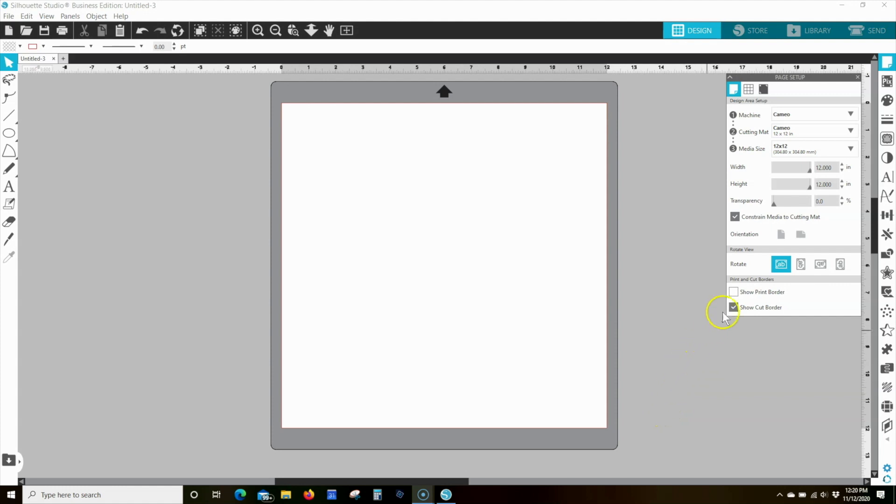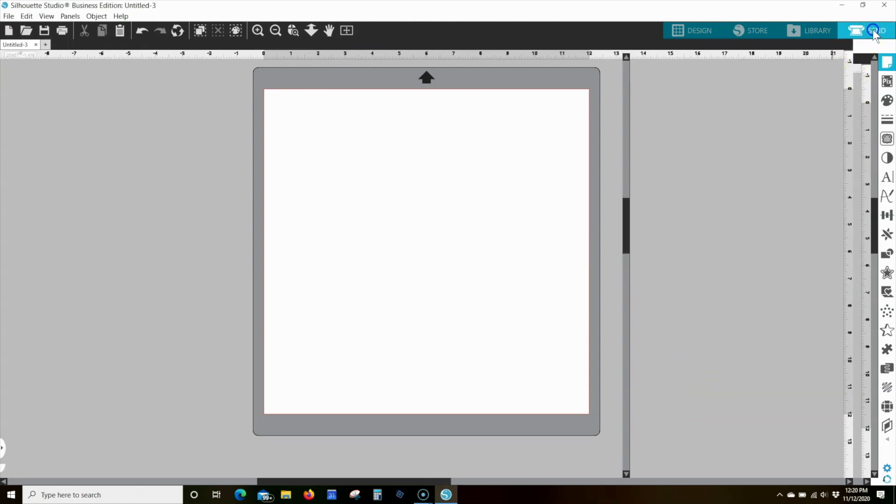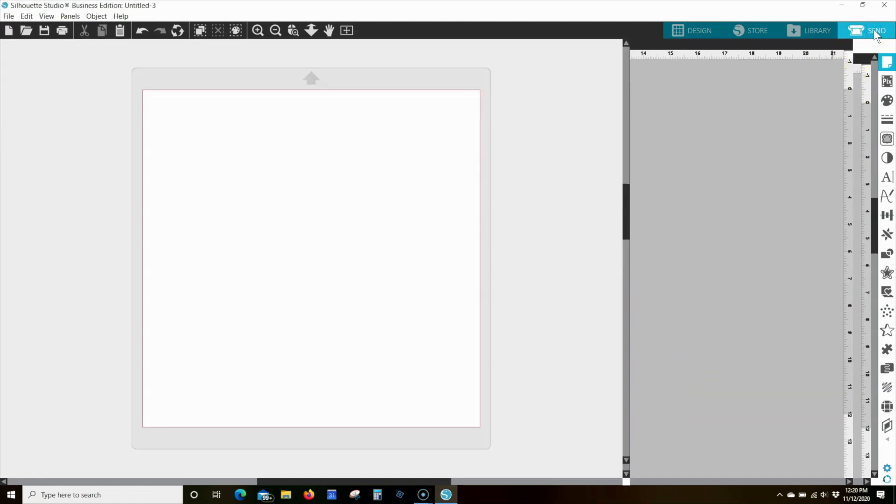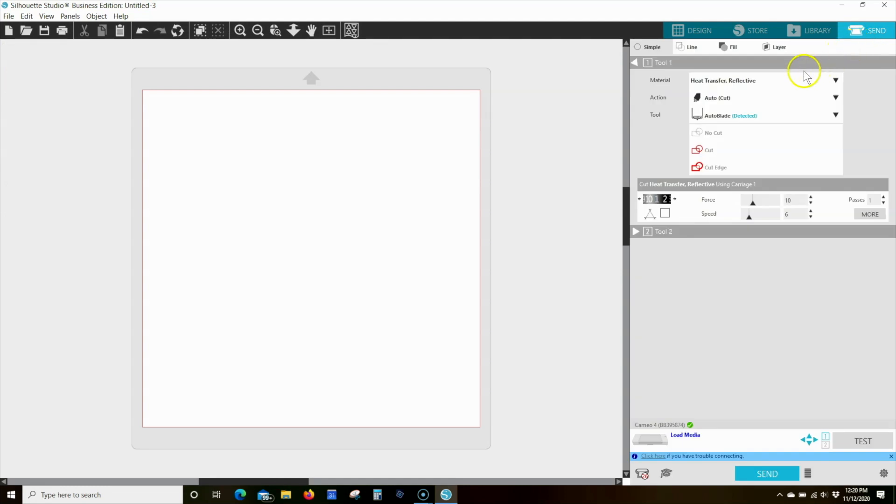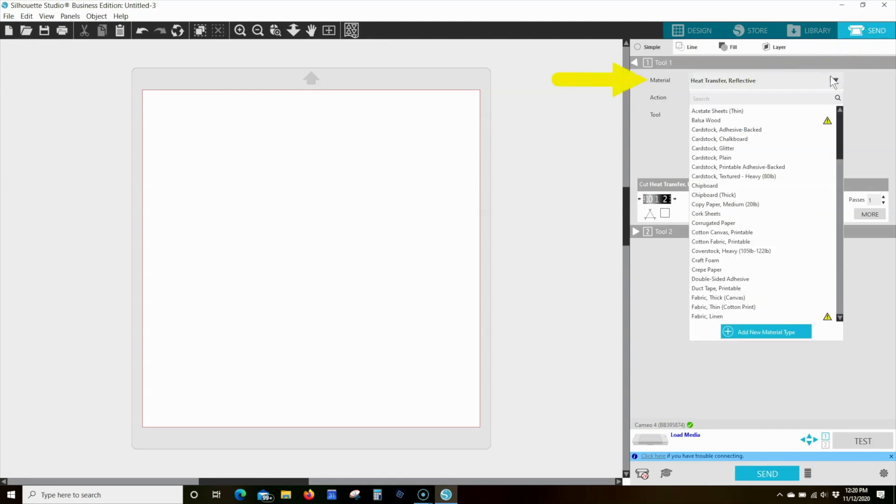As you go to cut new materials, start by looking for an existing setting in the software that matches your material type. If there is an existing setting that matches your material type, select it.